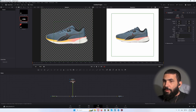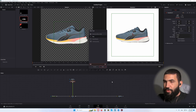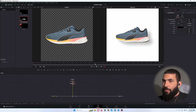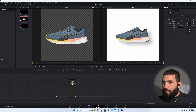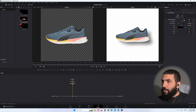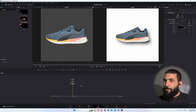Now let's add a drop shadow. Maybe increase the strength a little bit, decrease the distance, and change the angle to something like this.